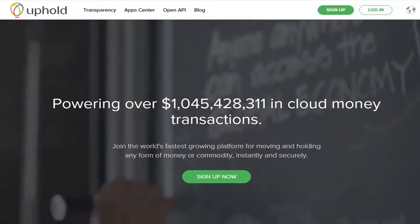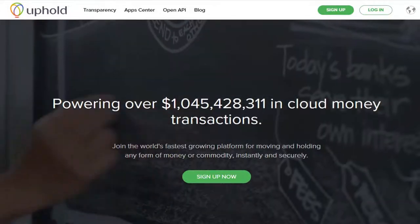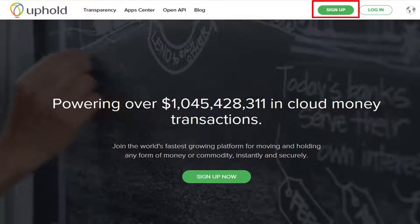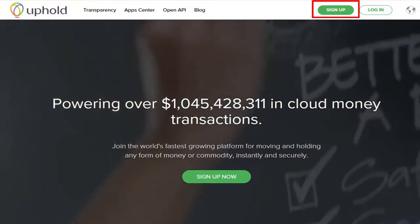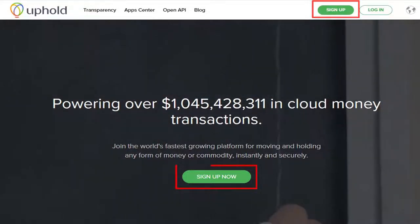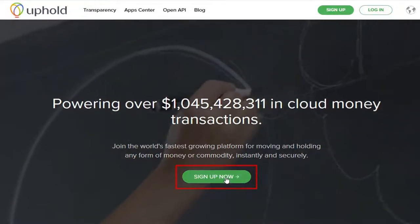In this video, we're going to set up your Uphold account. You do that by clicking either the Sign Up button in the upper right or the green Sign Up Now button in the middle. Let's click on that now.